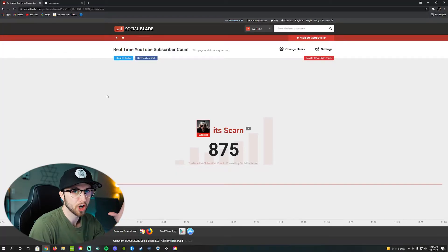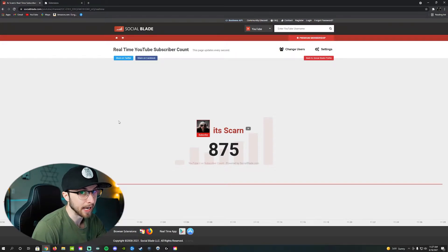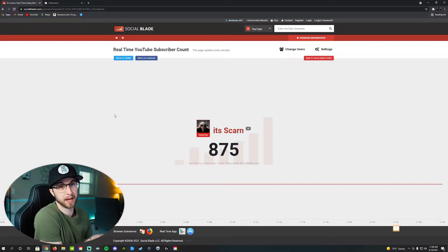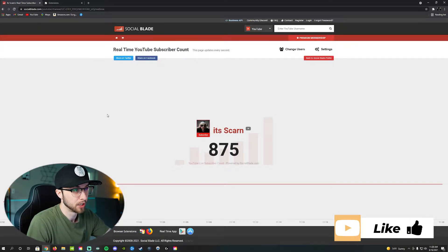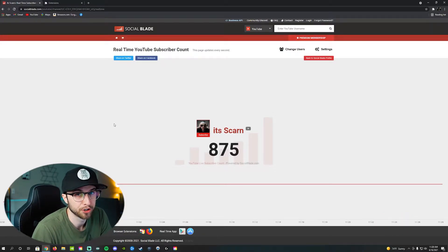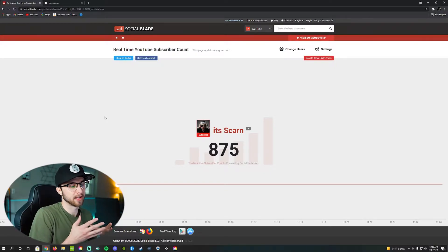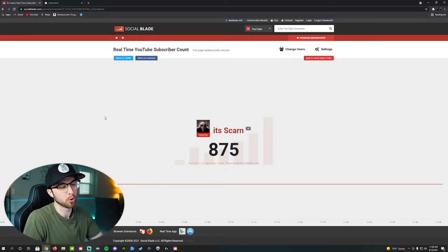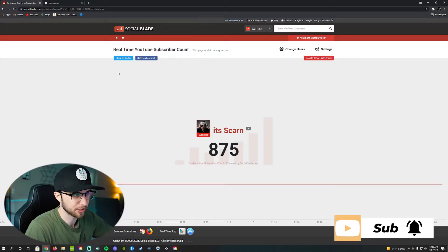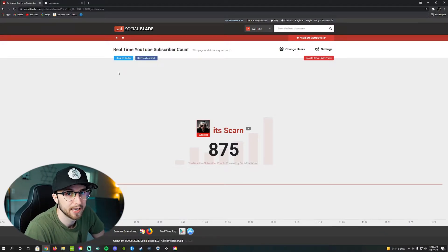Starting off, as you can see, we are on socialblade.com. If you go there, you can type in any username in the world that has a YouTube account and find their channel and their current live subscriber count. You don't need this website — this is just the website that the plugin uses to pull information from. But if there's any other YouTuber you're curious about, their analytics, because it has a lot more than just subscriber count, you can go ahead and check out this website.